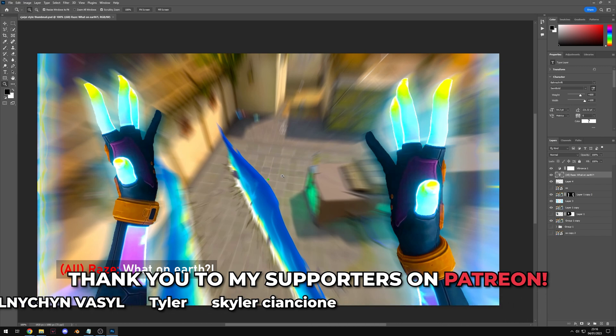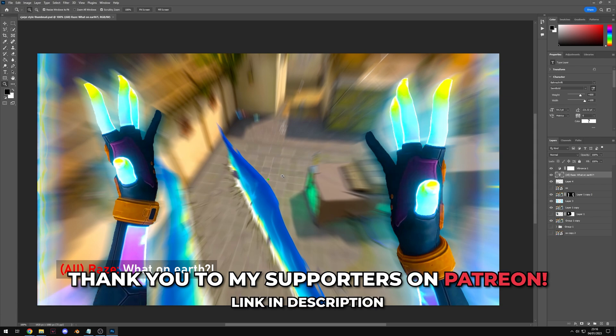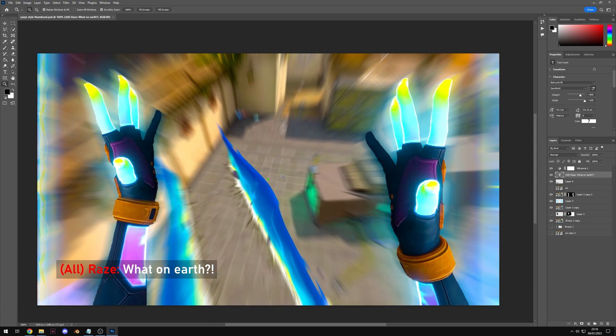And now finally to finish this tutorial off as a little bonus I thought I'd show you how to make a thumbnail similar to CJ's. I've covered Valorant montage thumbnails before but that CJ style thumbnail has updated since then, so that video is kind of not applicable anymore.